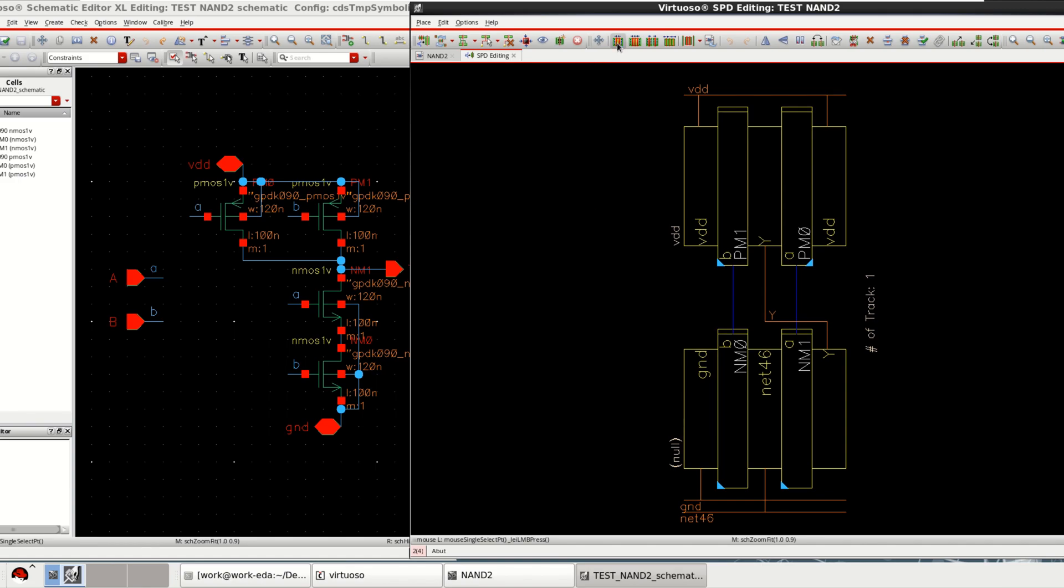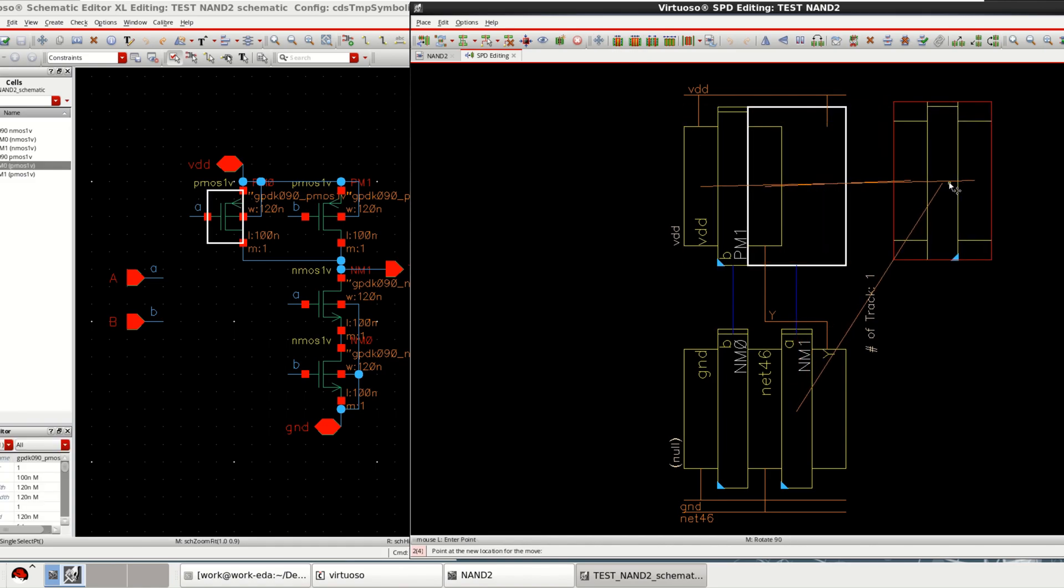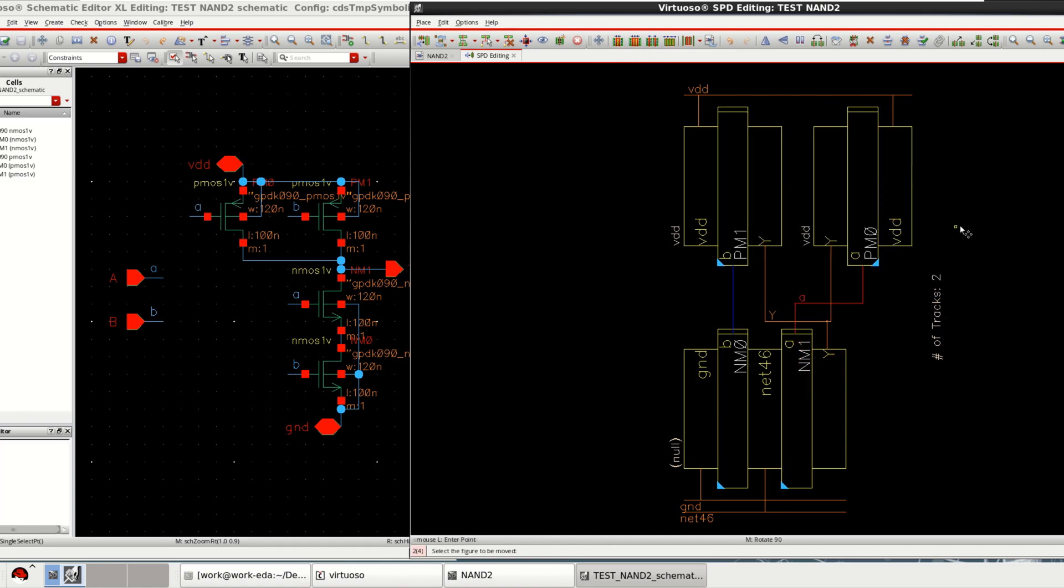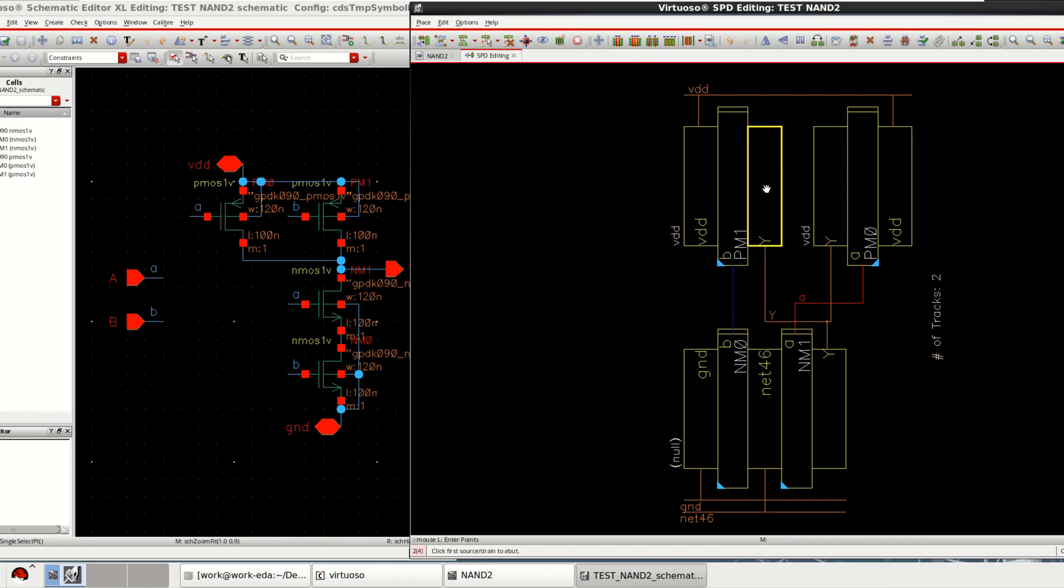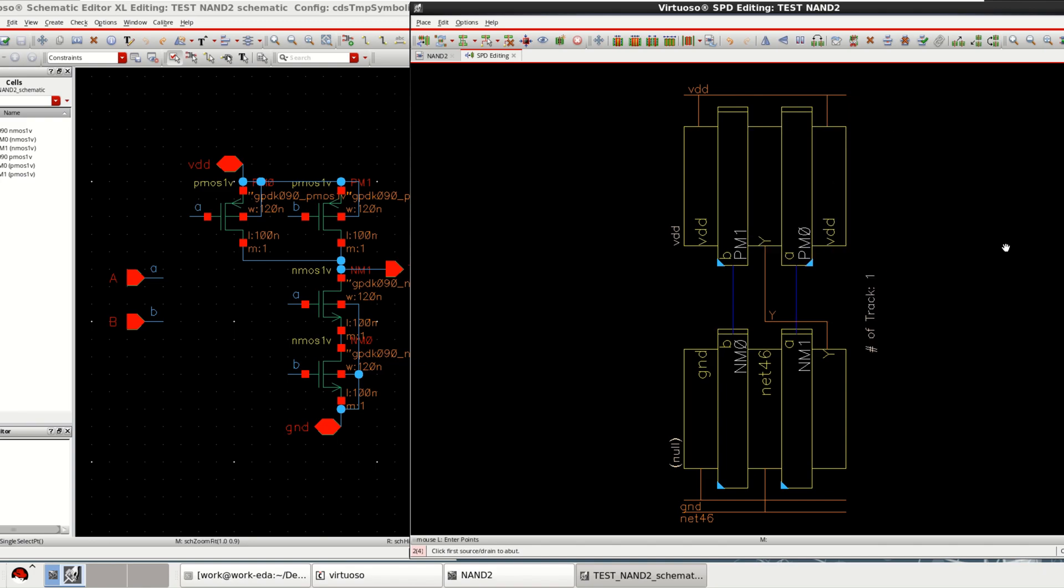Next, we have certain features in this particular SPD editing canvas. The first one is called abut. To use this called abut, first select the device, move it to a distance. Now, I can say that these two devices are not chained or connected. So, to perform the abut, you can select this abut. Select the edges which you want to make the connections. Now, they are connected.